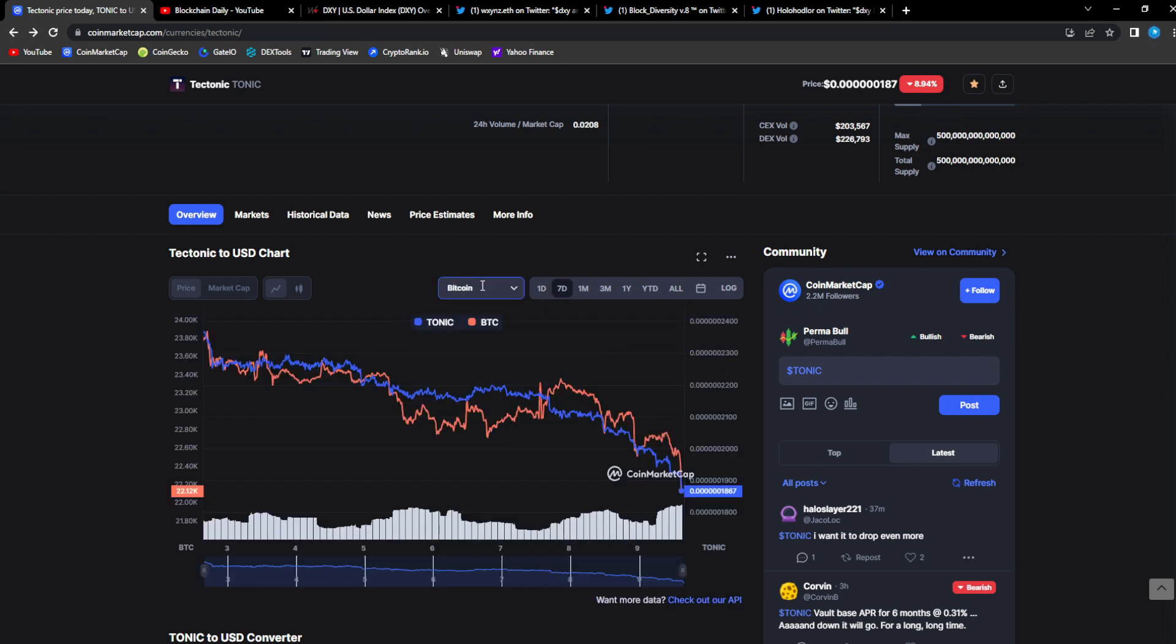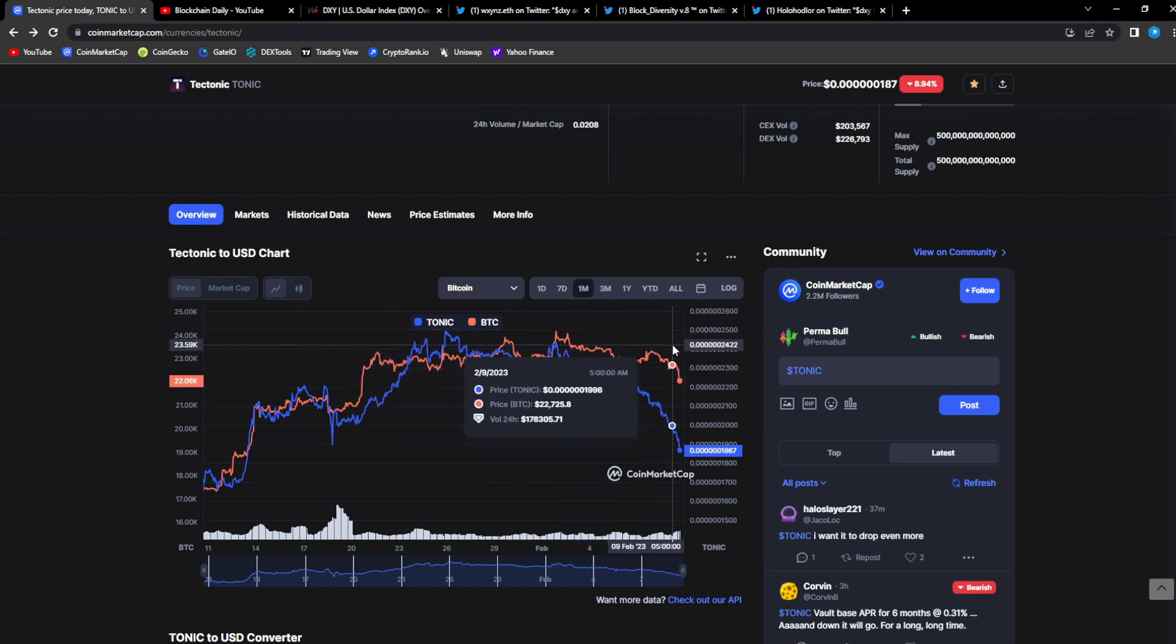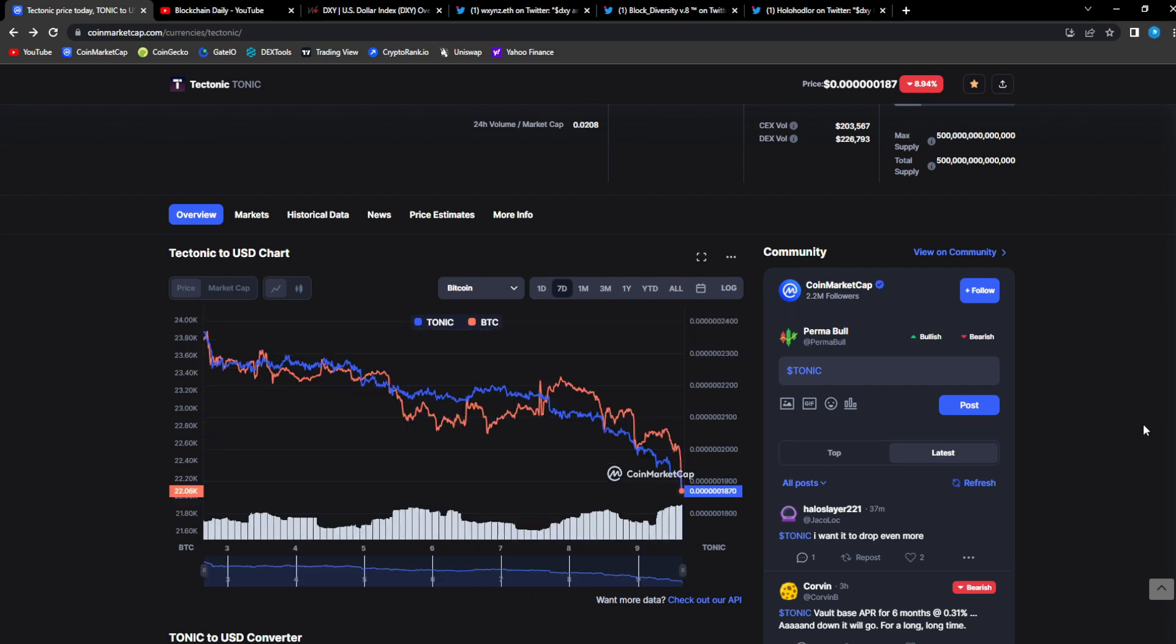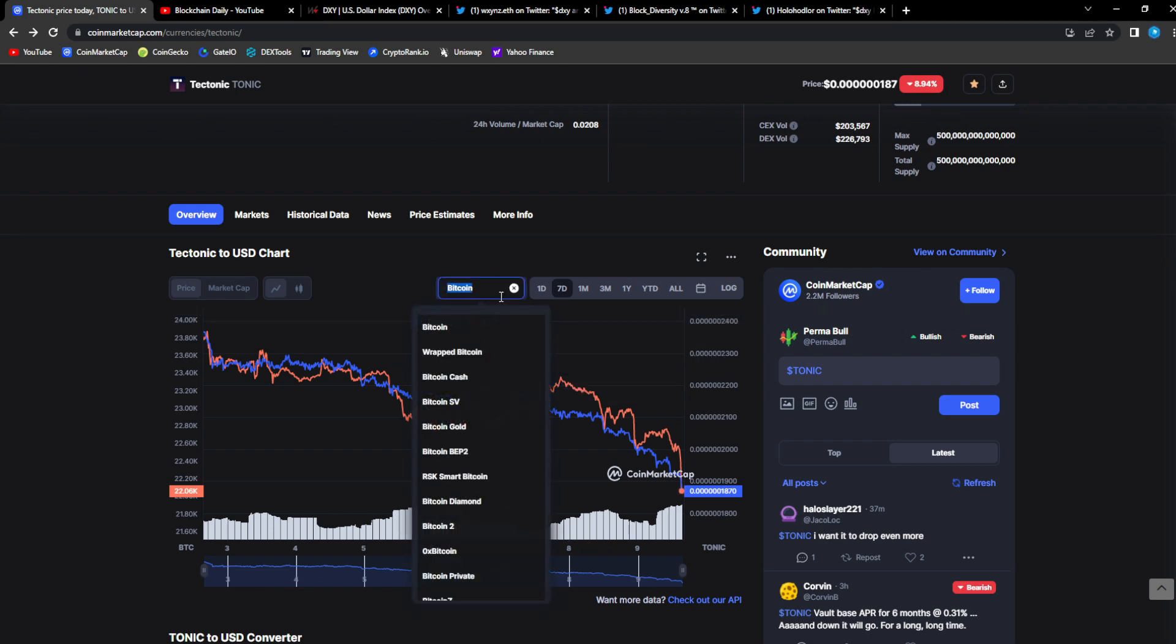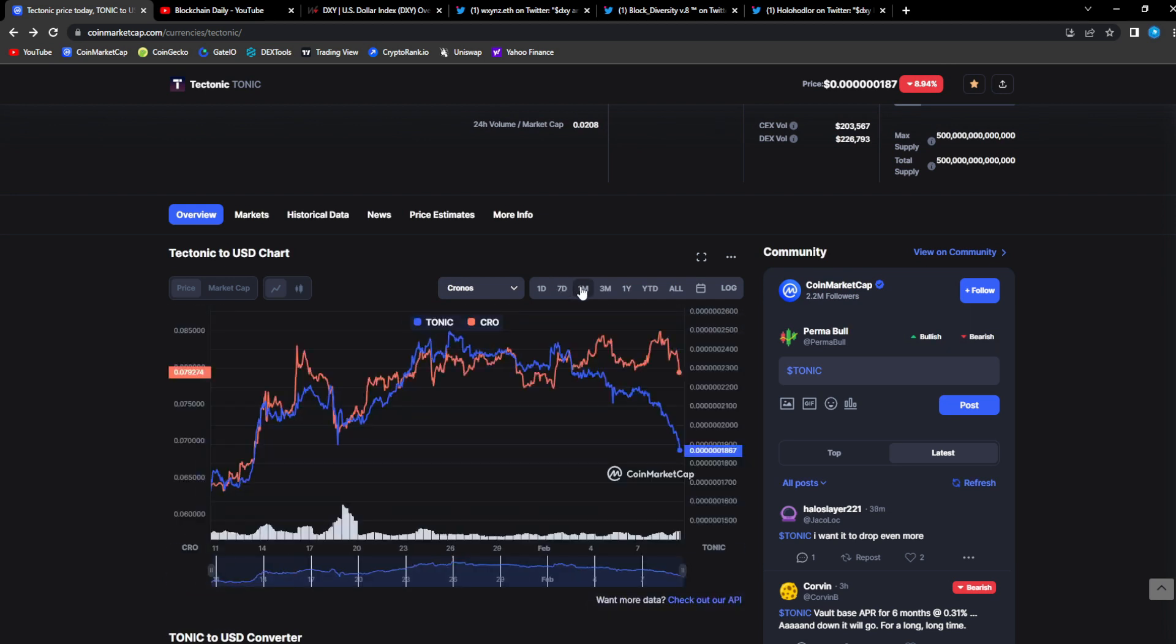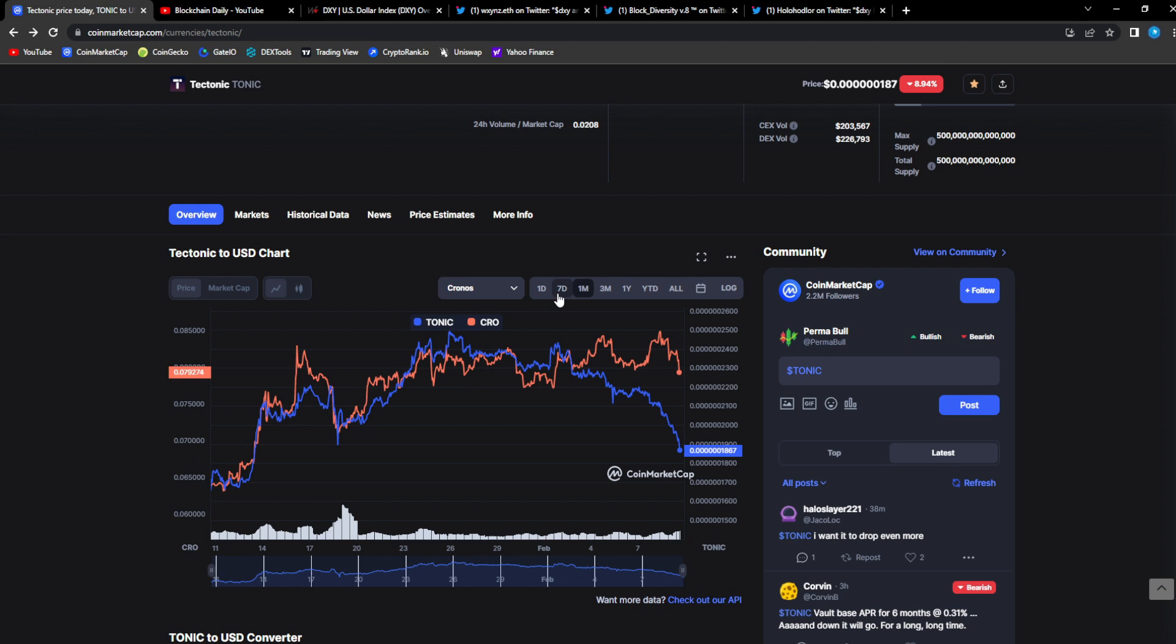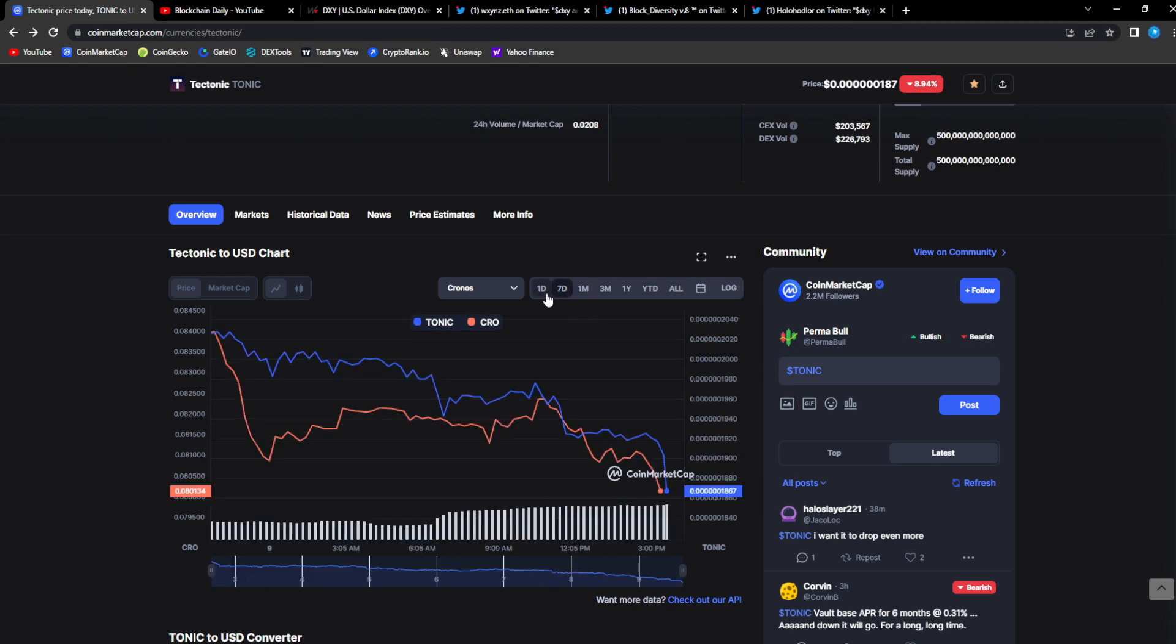Let's take a look at Bitcoin and Tonic. You could compare the two. Bitcoin is taking a tumble down, Bitcoin is moving back down, so Tonic is following it. Let's see Crow for example. Crow is doing the same thing, it's having a correction back down.